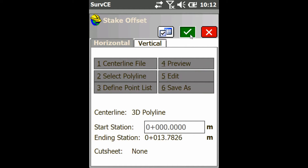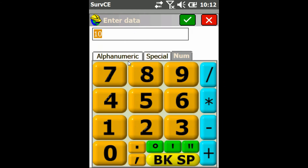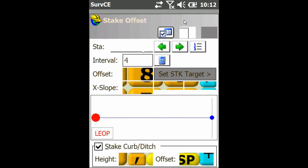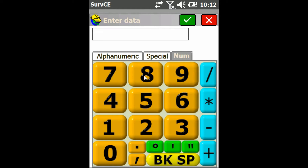That's going to bring you to an options screen where you can change your stationing start point, change your interval, change your offset, and it also gives you the option to choose whether you want to stake on the left or the right of the line.